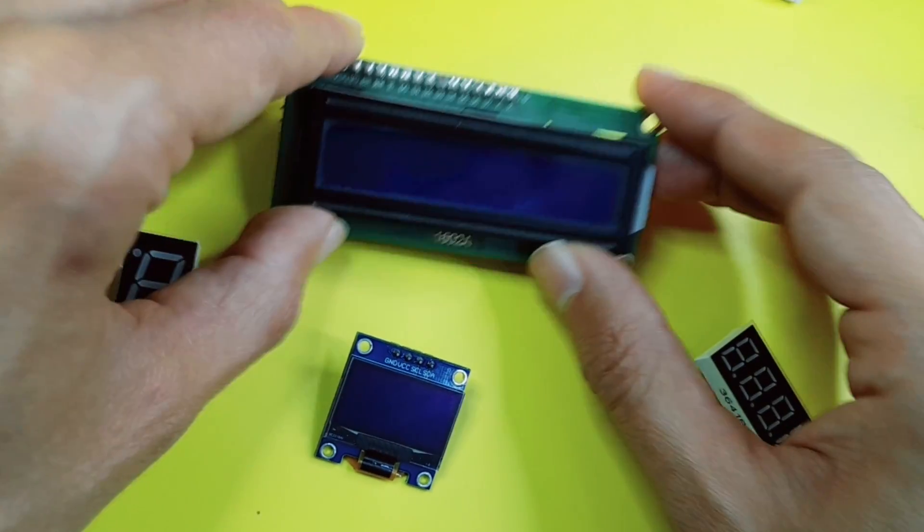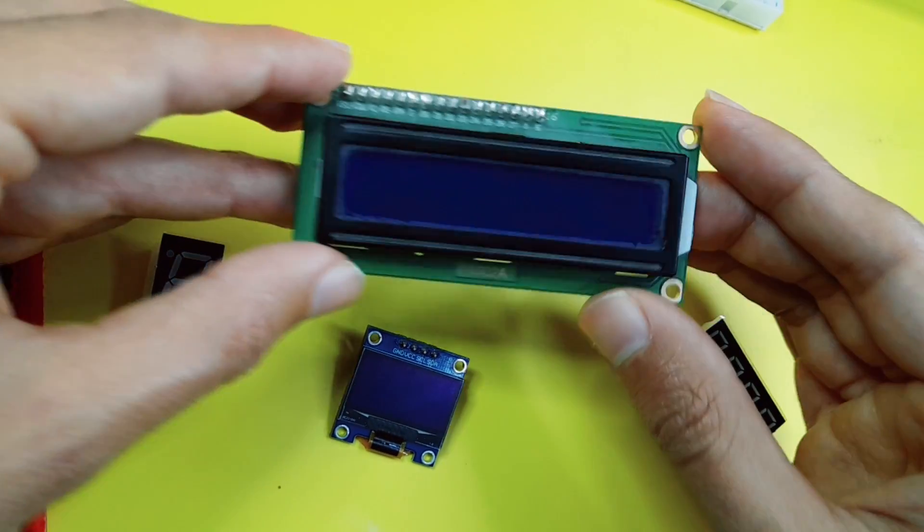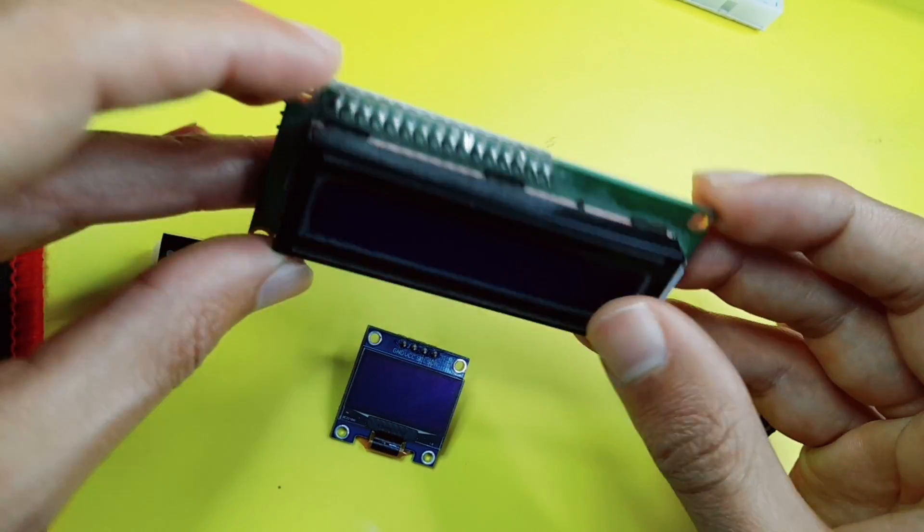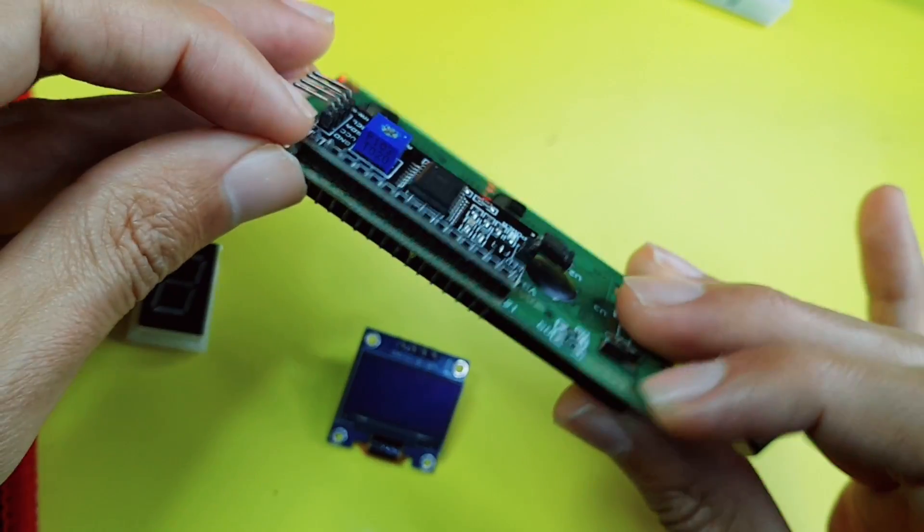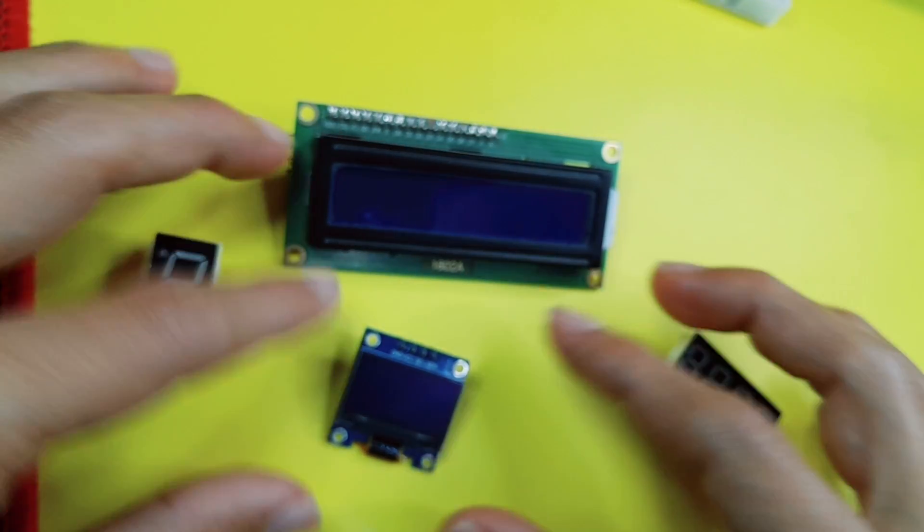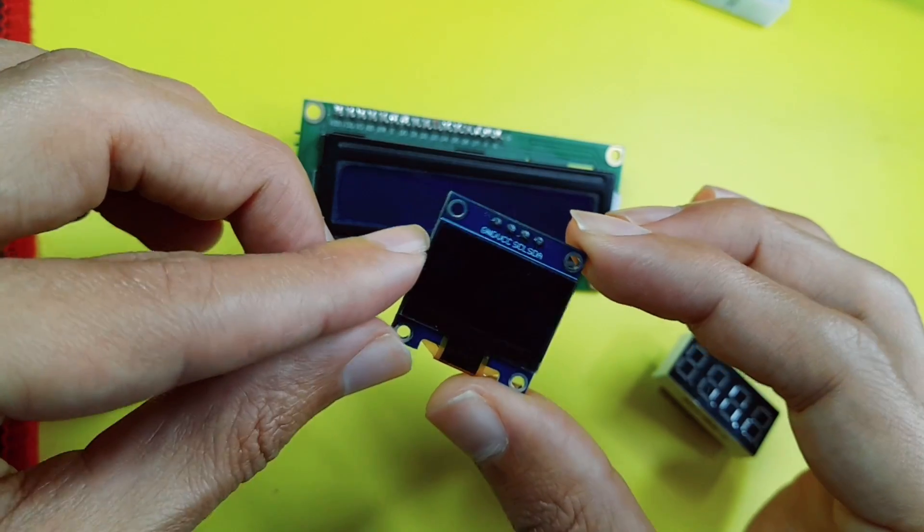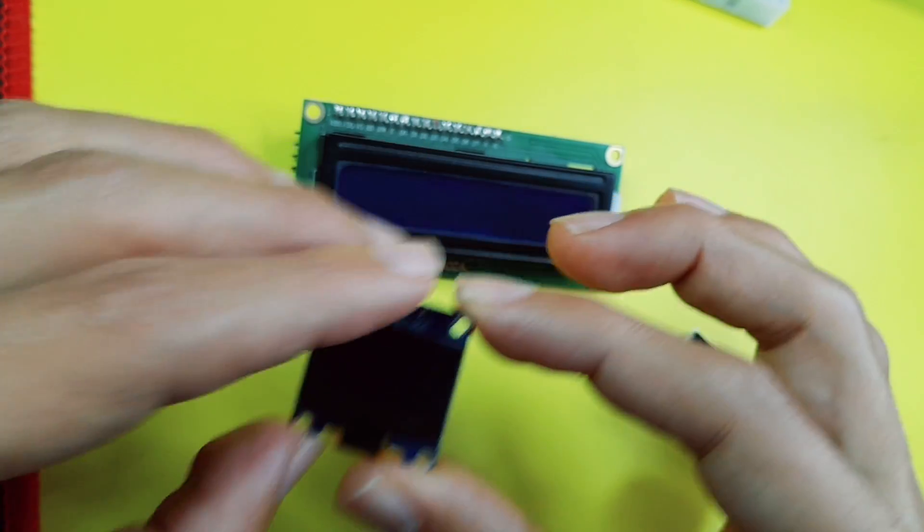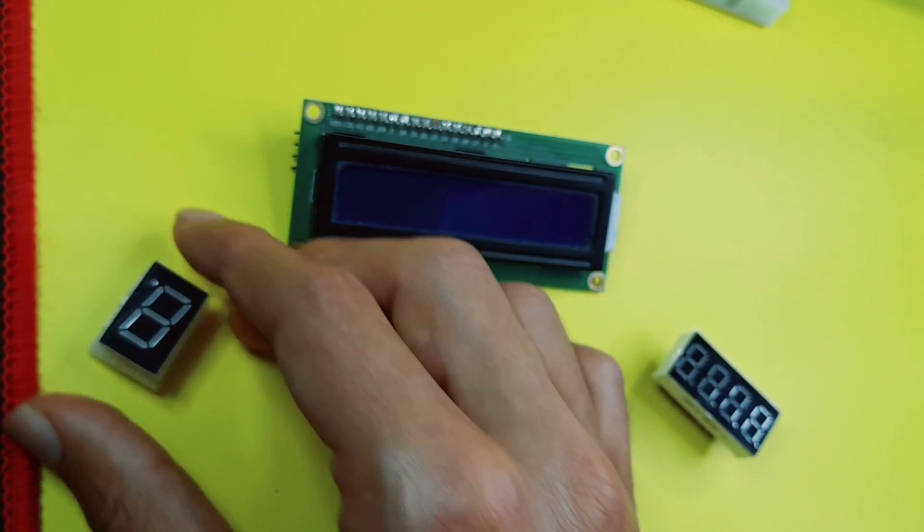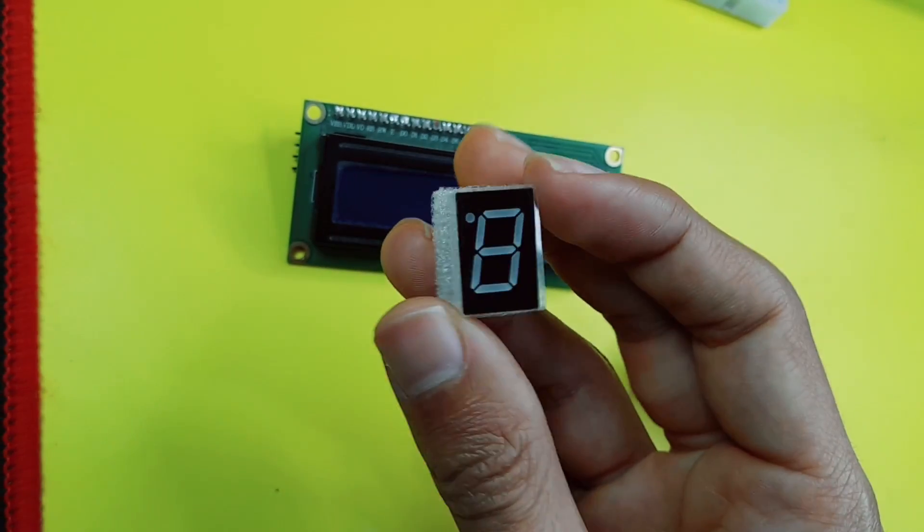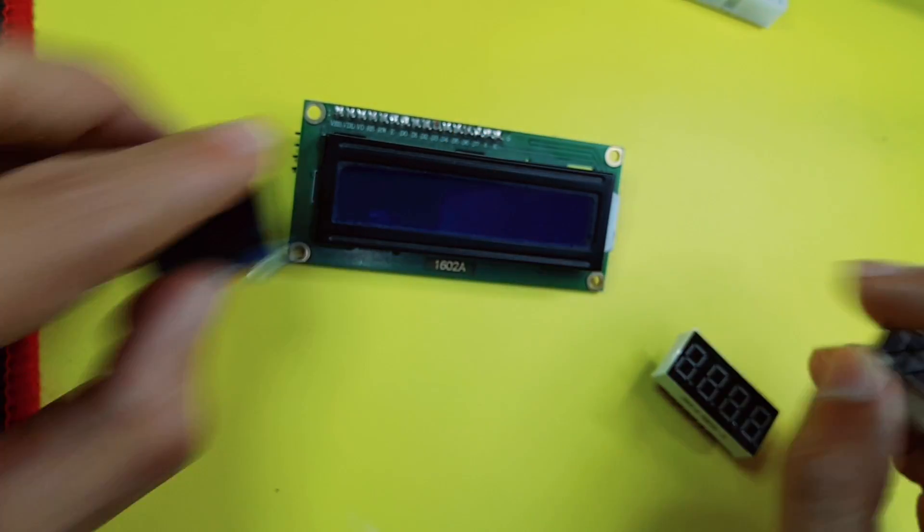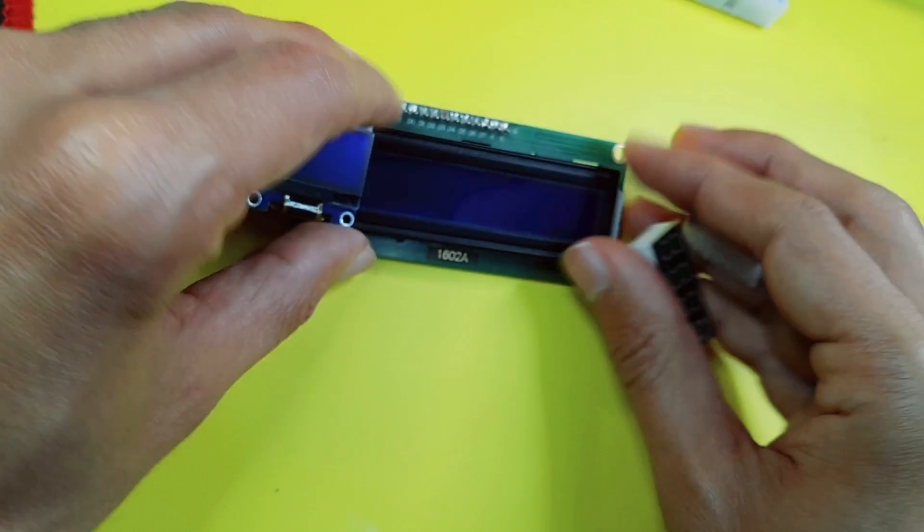Recently, we have talked about different types of display, like the LCD display that comes with the I2C module, the OLED display which is this one that we can use for some projects. Also, we have talked about this simple seven-segment display. In today's project, we will talk about another one,